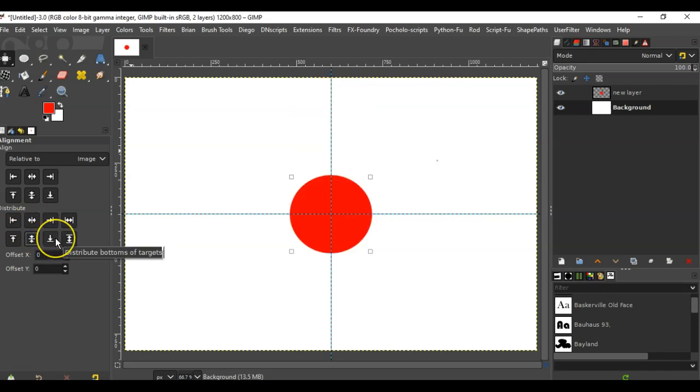It just takes a few clicks. That's it. That's as simple as the alignment tool can possibly be.